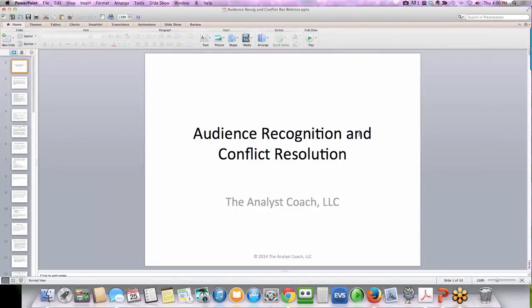Hi everyone, this is Teresa Bennett, the analyst coach, and our webinar today is on audience recognition and conflict resolution.